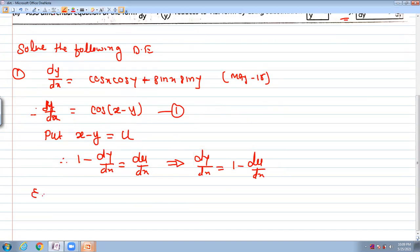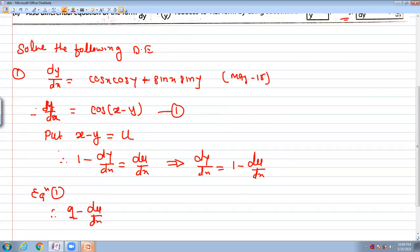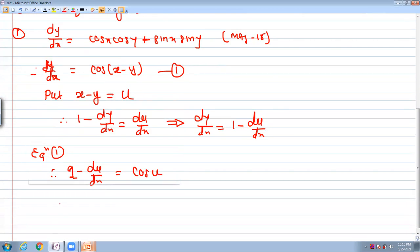We put this substitution into equation 1. So dy/dx is replaced by 1 minus du/dx, giving 1 minus du/dx equal to cos(u). Rearranging, we get du/dx in simplified form.